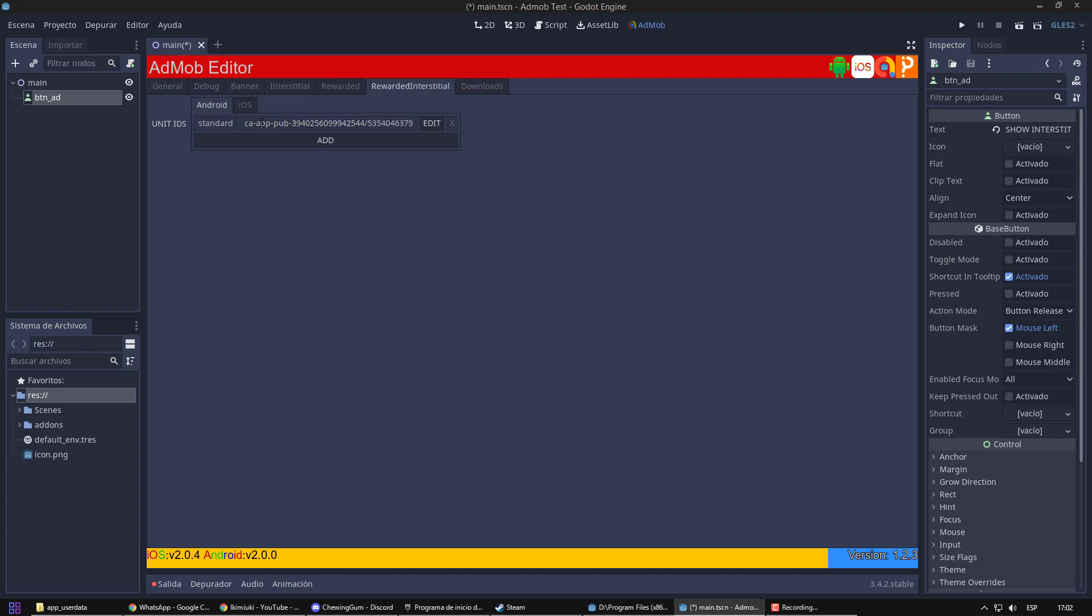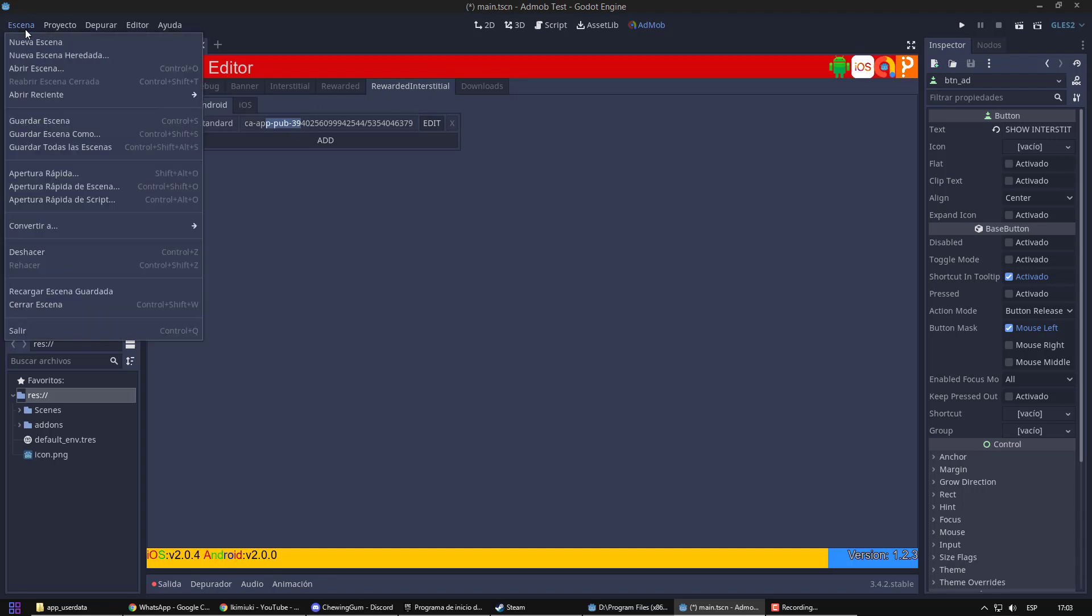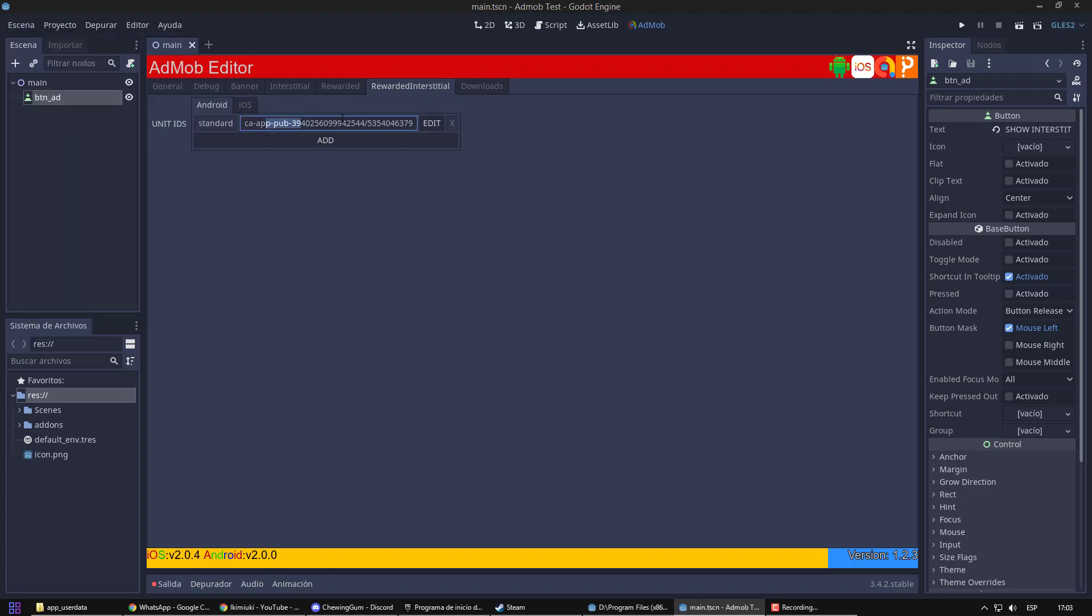Rewarded interstitial are those that will also grant a reward, but the user does not have the option to close them before they finish. This is because, for example, there are 10 second videos, and perhaps we do not want the player to be able to close them early.